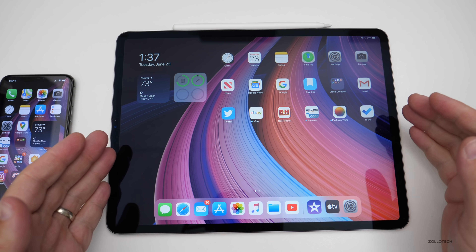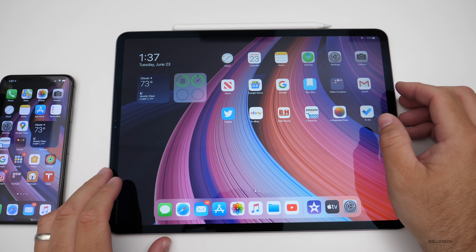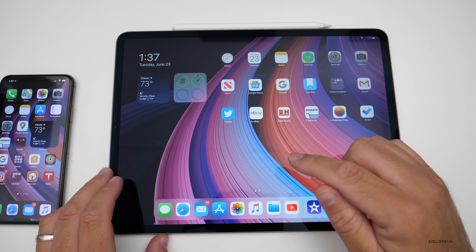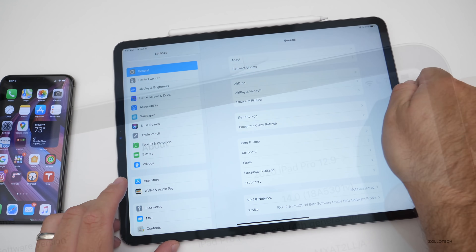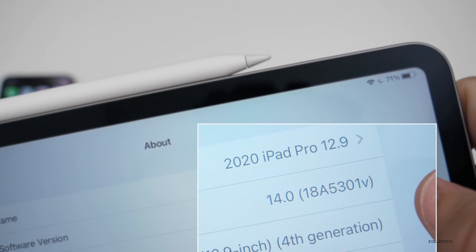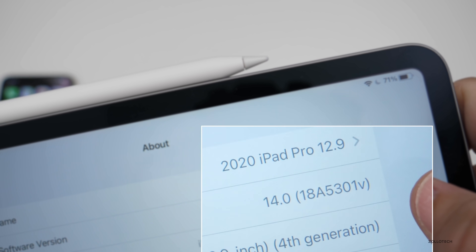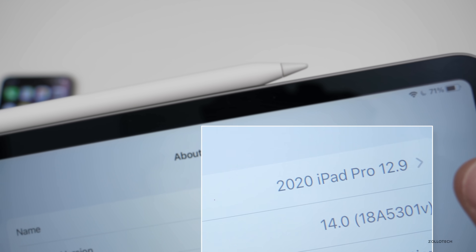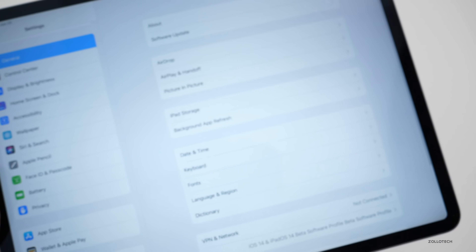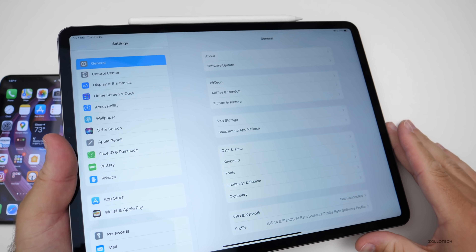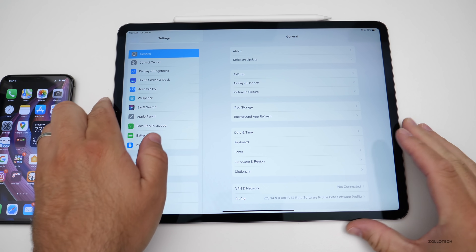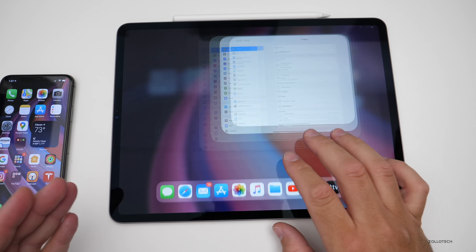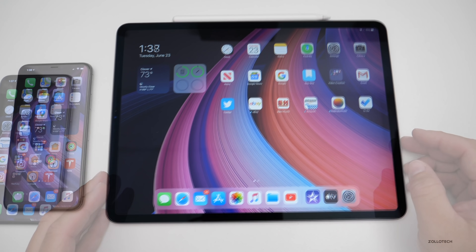iPadOS also has the exact same build number as iOS 14. You can see the build number is 18A5301V — it's the exact same build number. So they're basically the same thing with a few added features specific to the iPad.